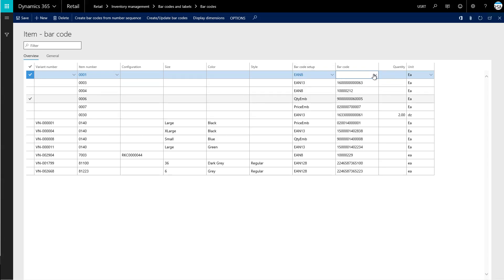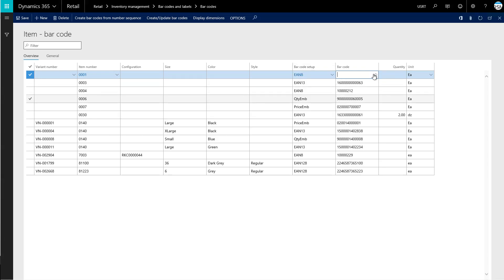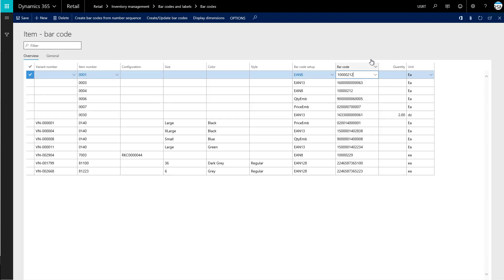And then it's going to ask us to choose our barcode in this field. Let's choose this barcode here for EAN8, that barcode setup. We want to utilize the same barcode that has the same setup as well. It will give us more consistent results.